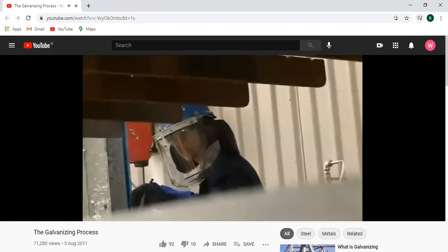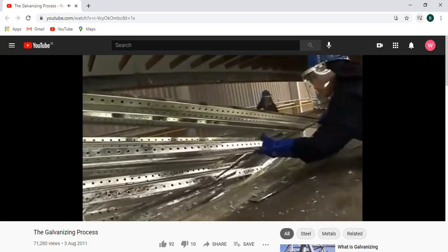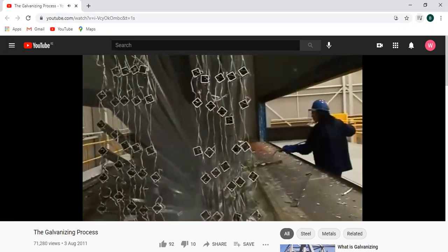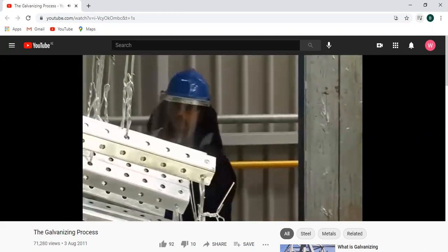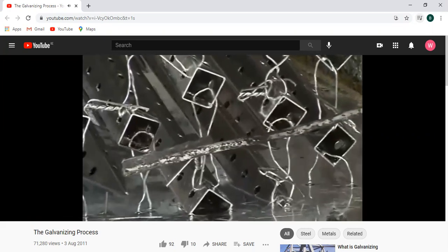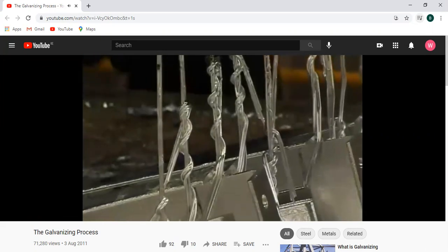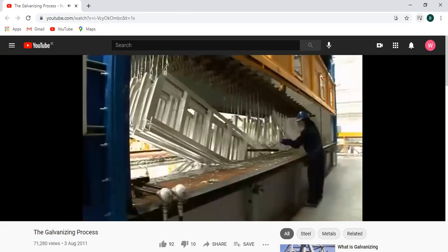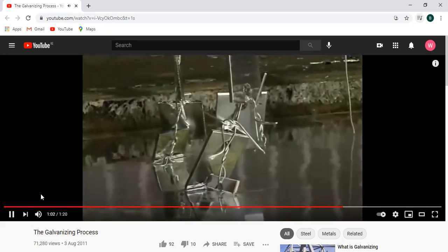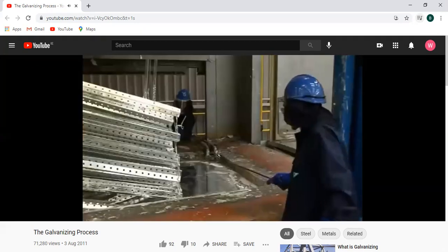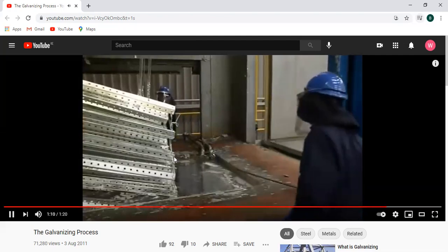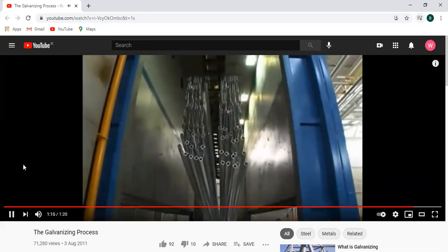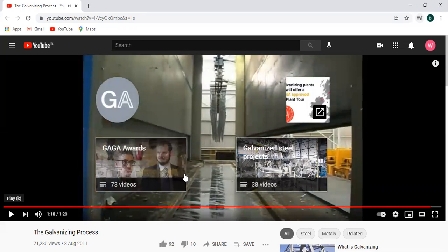Here you can see the molten zinc — some metal has been dipped into the zinc and now they're rising it back up. This is your molten metal — it's dipped in and pulled straight back out, any excess metal is left to drip off, and that's the galvanizing process.